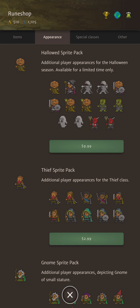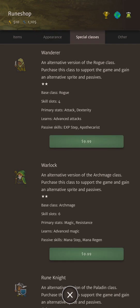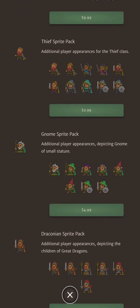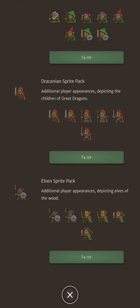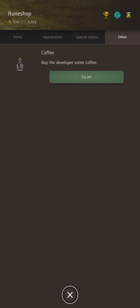Next tab is appearance. This is brilliant. You can use any purchase sprite pack with any class in the game. Special classes: every class you unlock will have a sprite pack available for you to purchase. You can also purchase special classes. Now these aren't more powerful versions of the base class at all. You're essentially buying these for the sprite which you can also use with any class. And finally if you want to buy Odie some coffee you can do so from here.